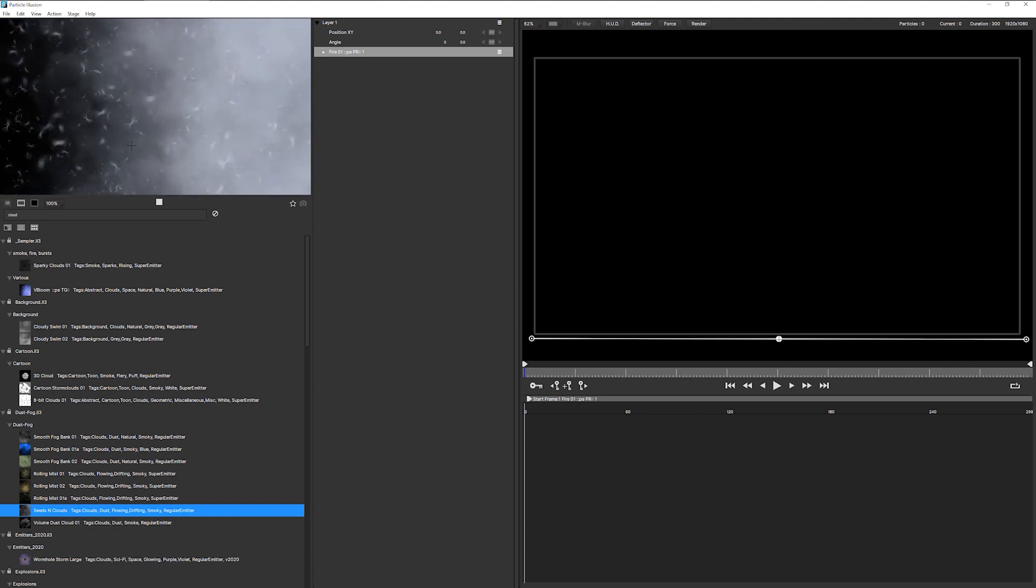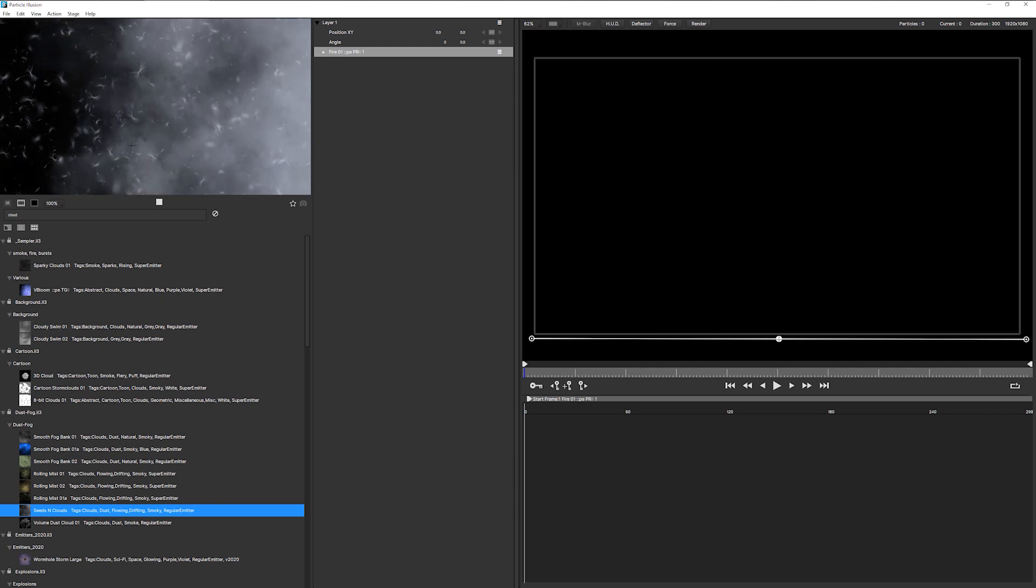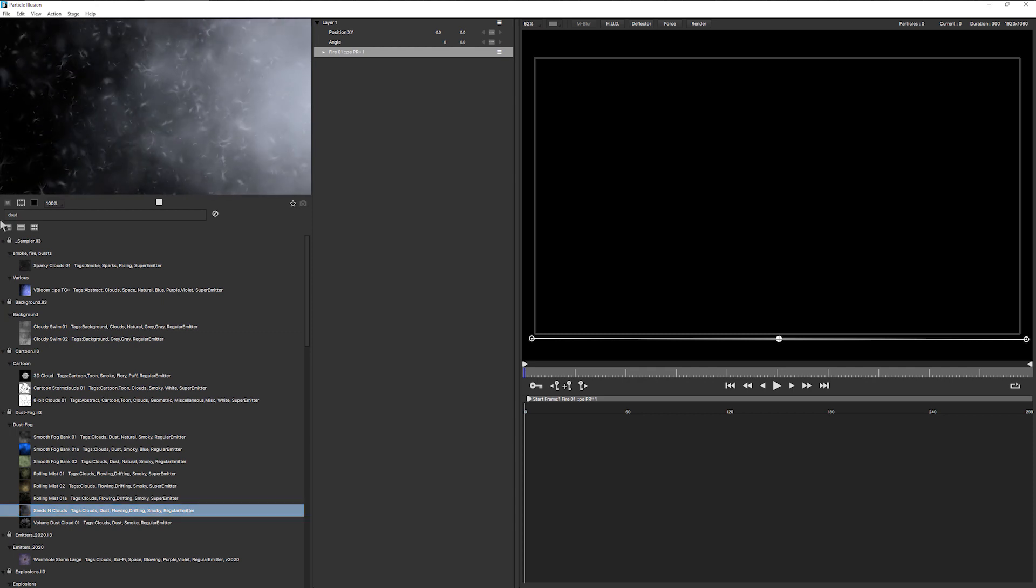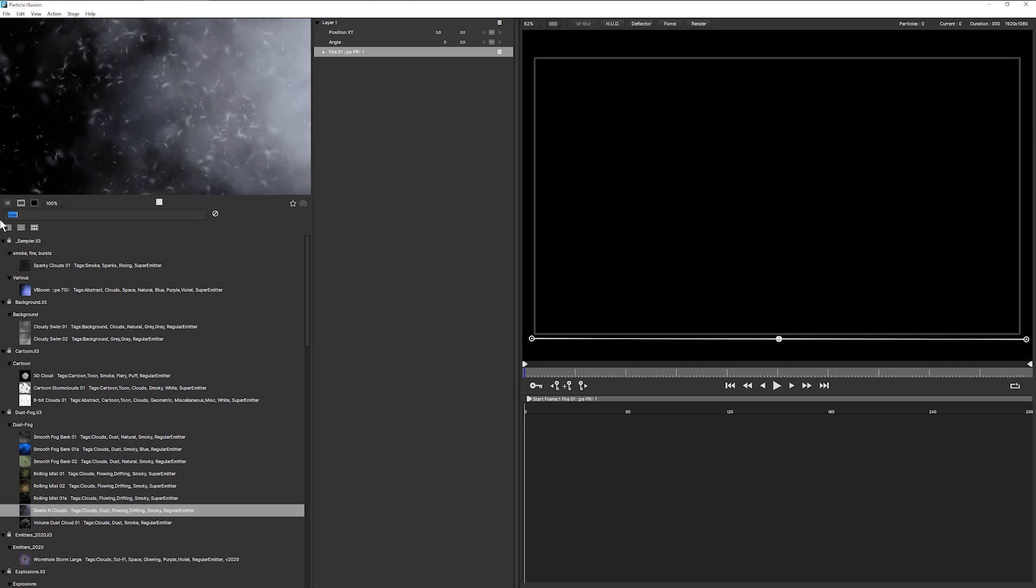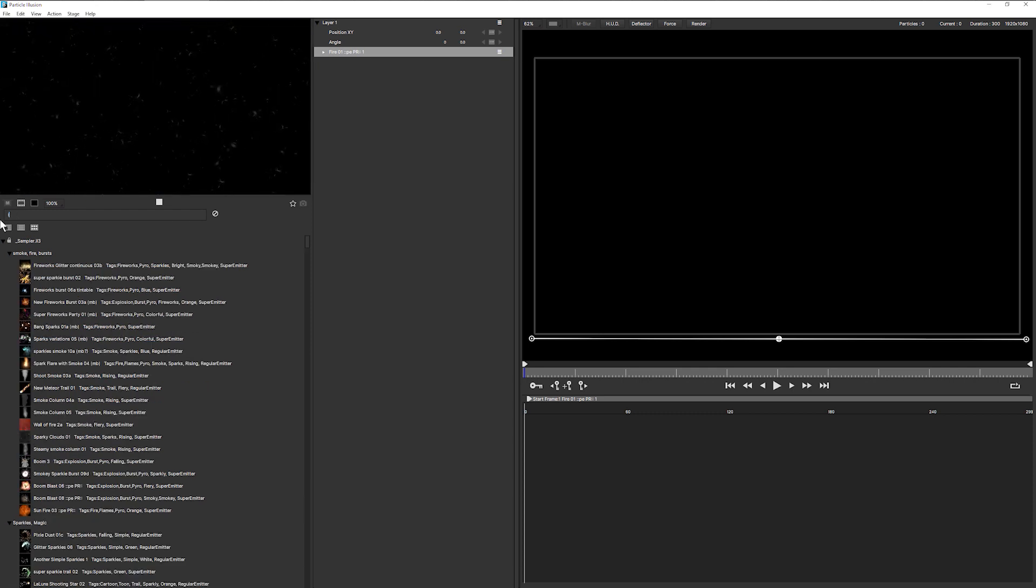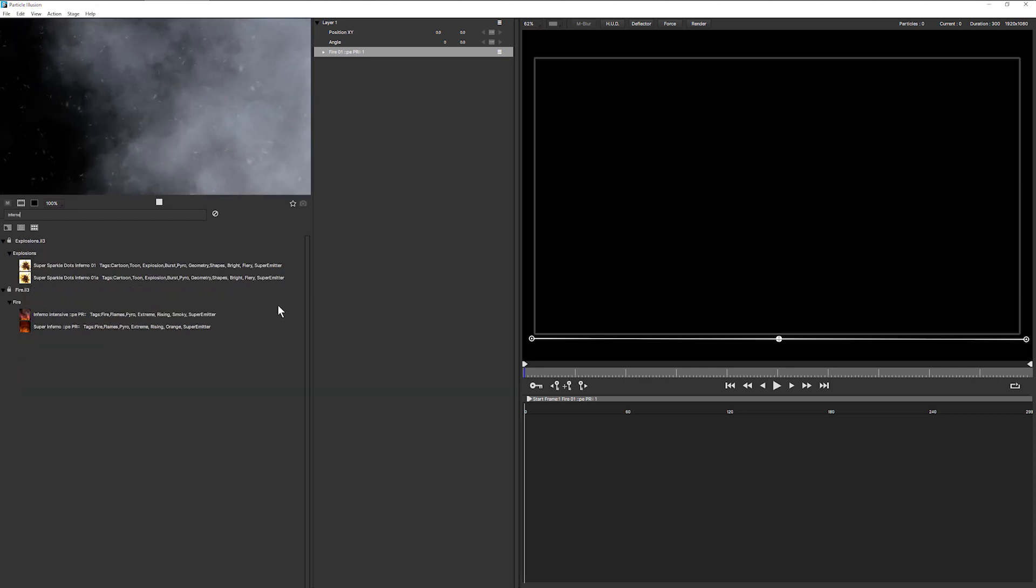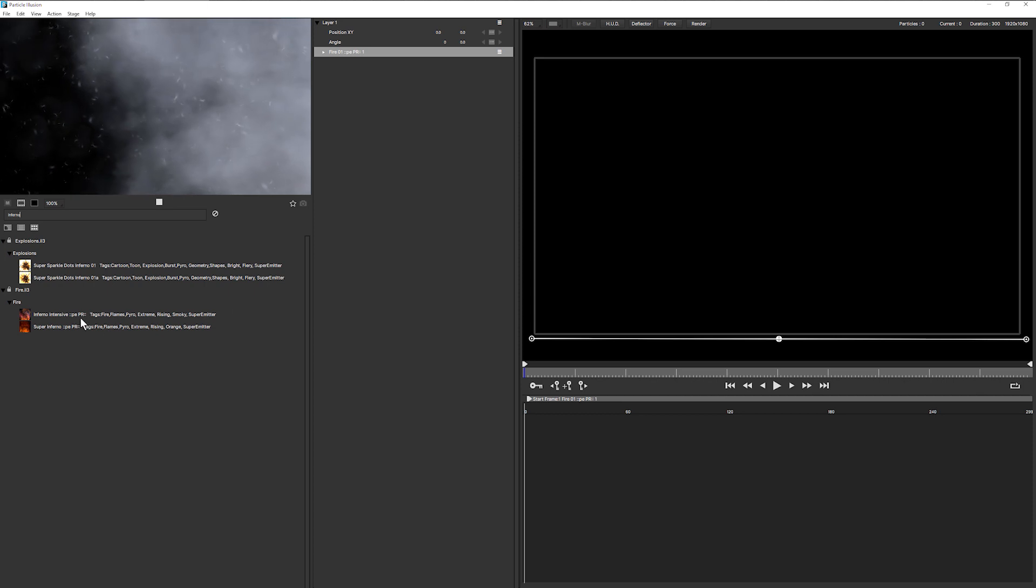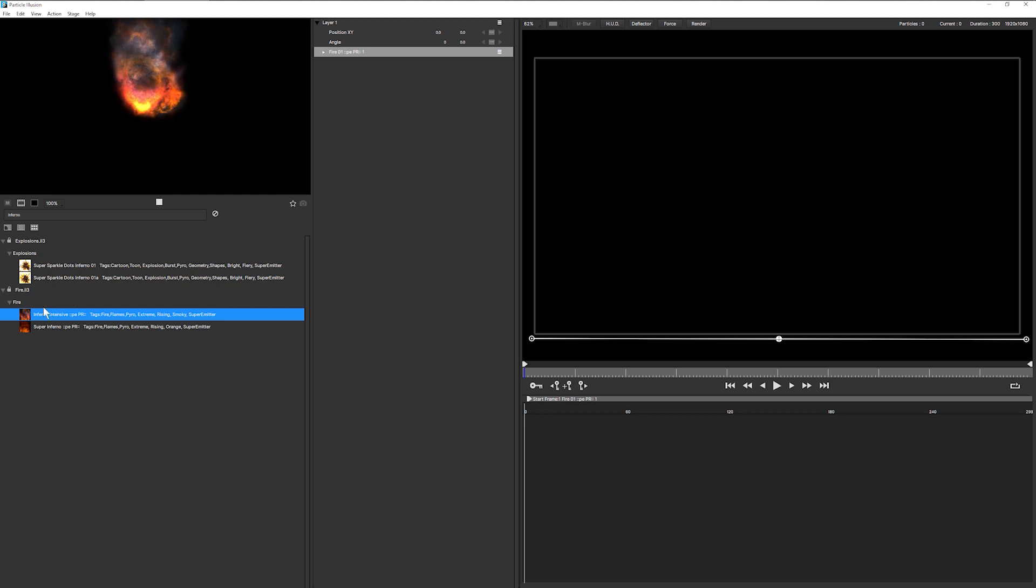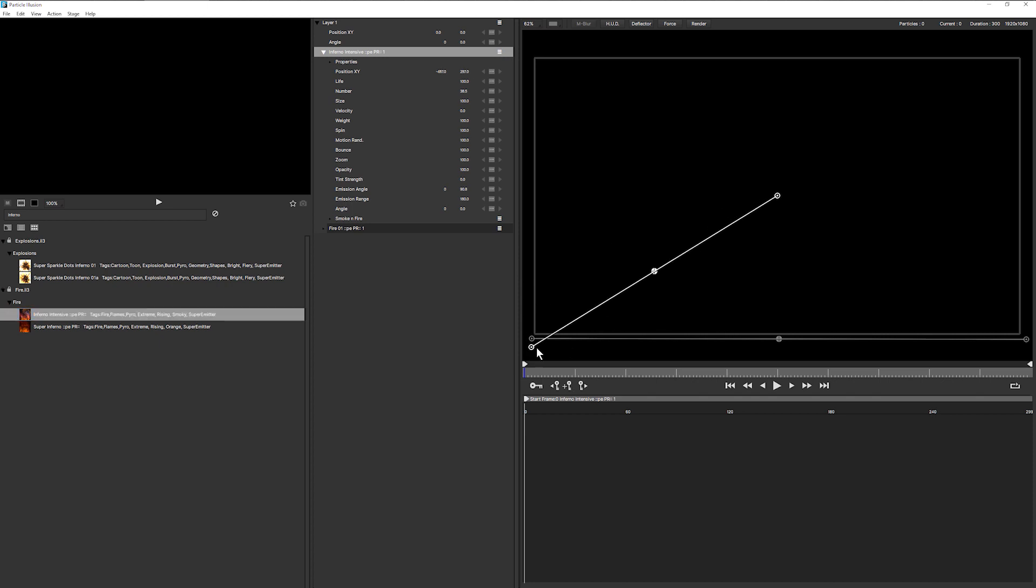For this one where we're going for a very big, rich, fiery look, I'm going to just get away from these nice fluffy clouds. And I'm going to look for Inferno, because that's really what we're after. And I've got Inferno Intensive or Super Inferno. And let, in fact, let's go with Inferno Intensive here and do the same sort of thing.